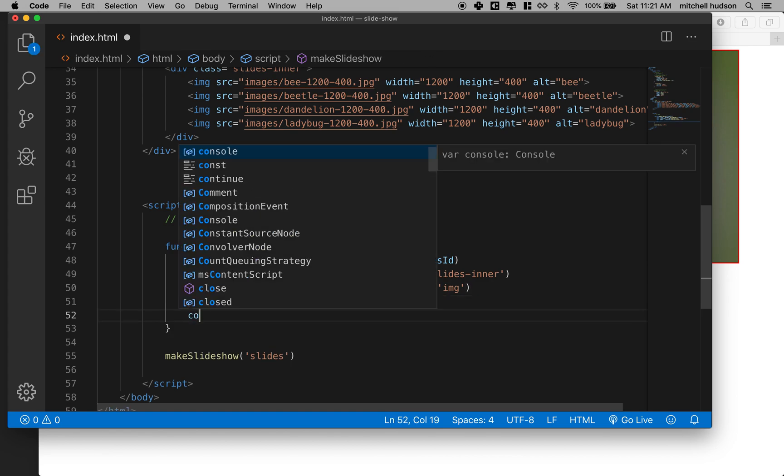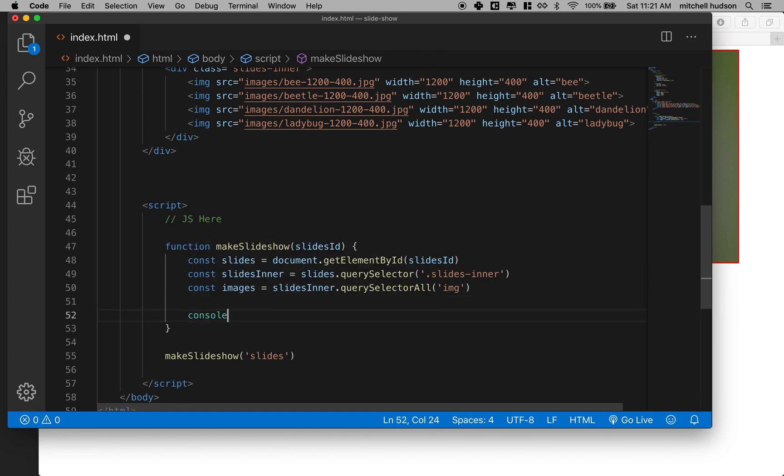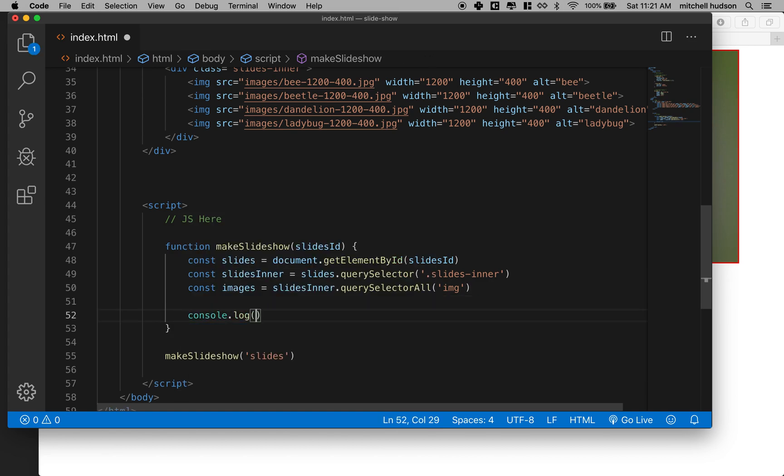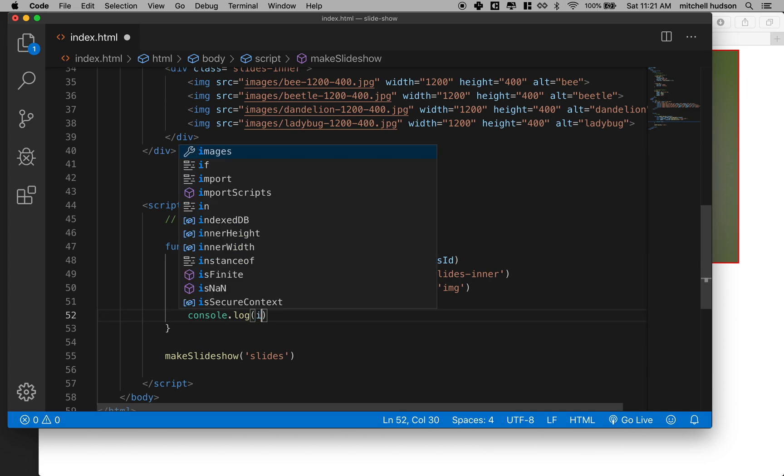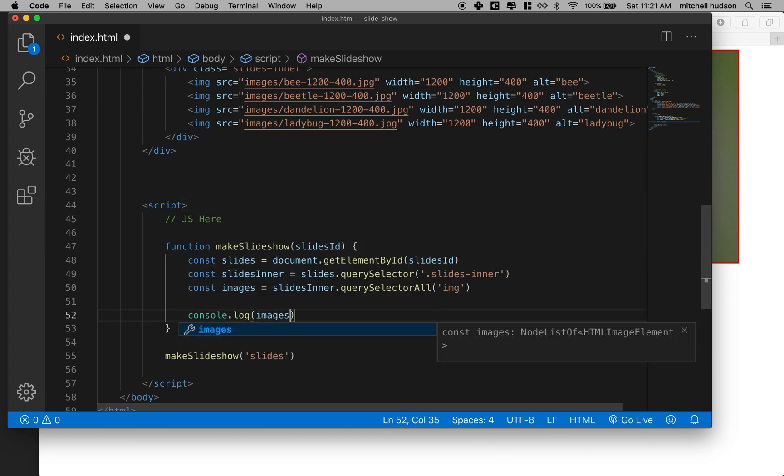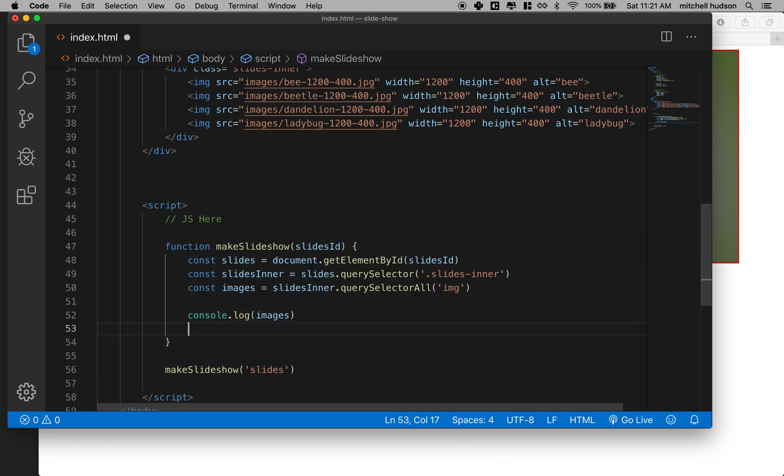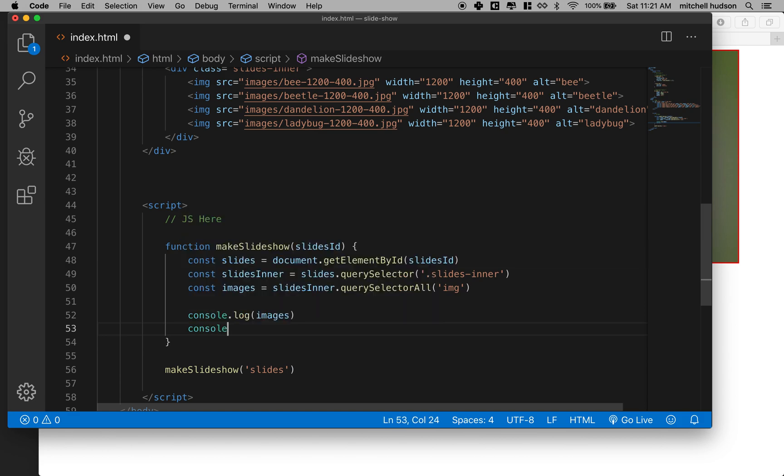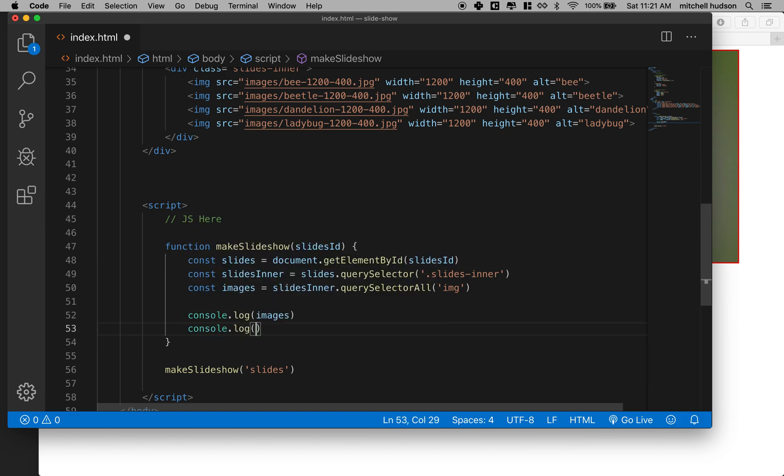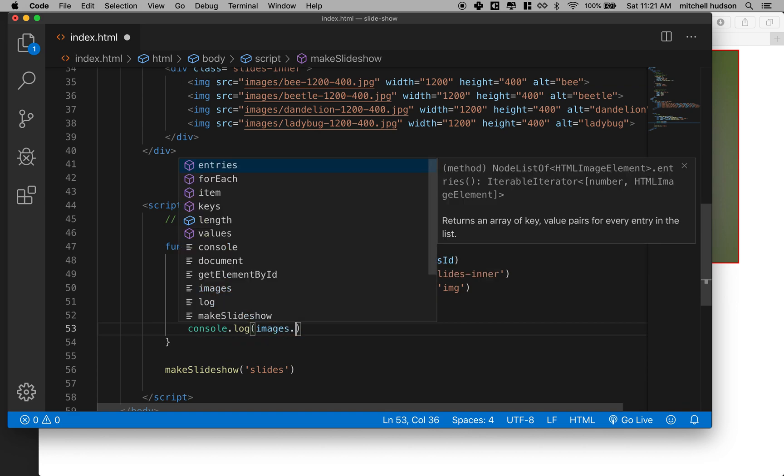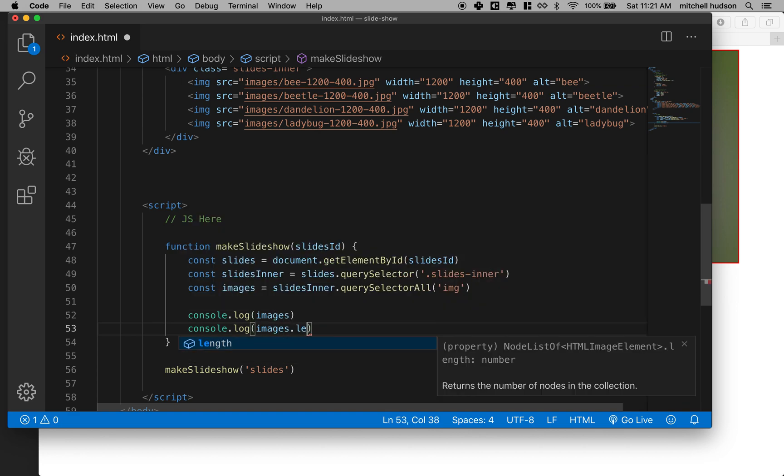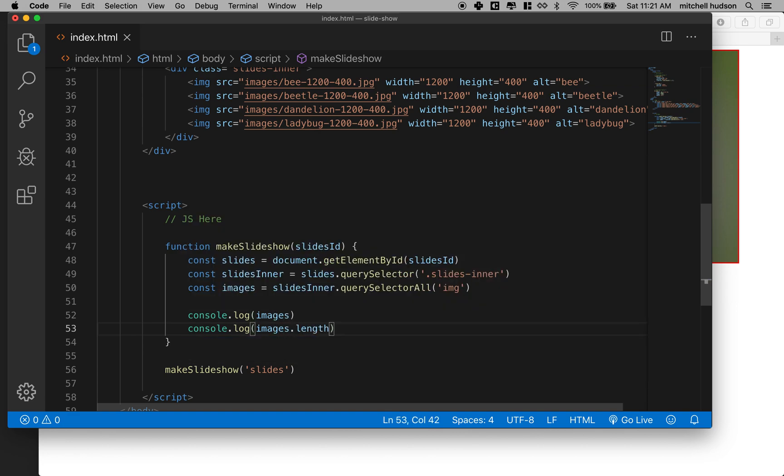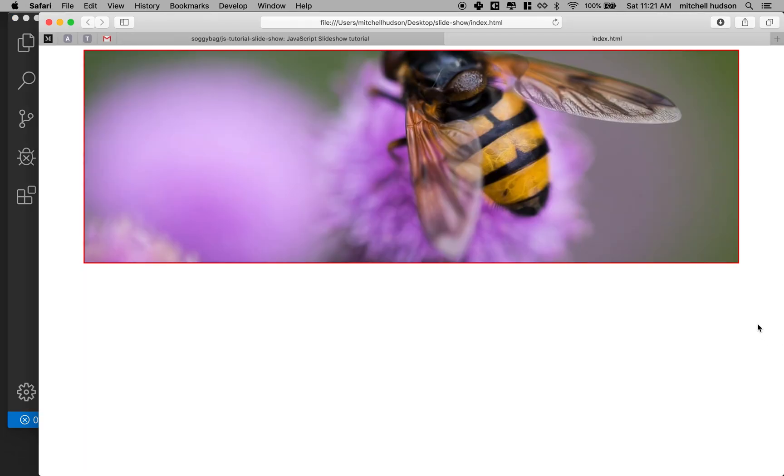And let's console.log that just for testing. So we'll say console.log images. And for fun, let's say console.log images.length. And that'll tell us how many images there are. So let's test that. We'll get our console again.